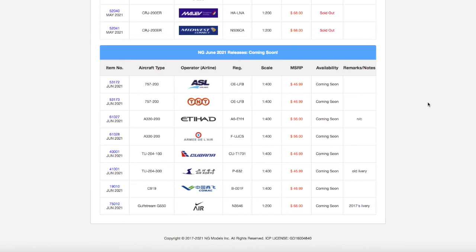That being said, that does conclude this video. If you guys like the video please like, subscribe to the notification bell to notice my videos and comment down below what you're getting from this release. Personally I'd only get the Air Koryo and that is if I have a little bit of money left over. Once again thank you for watching this video and I'll see you in the next video as always, goodbye.